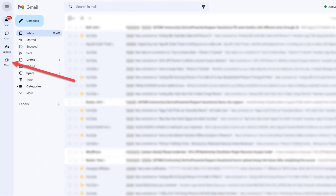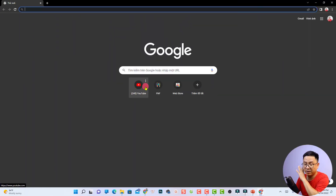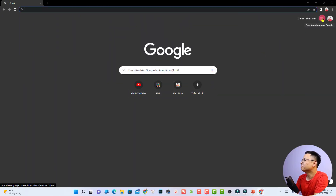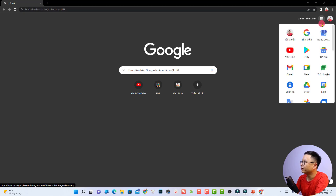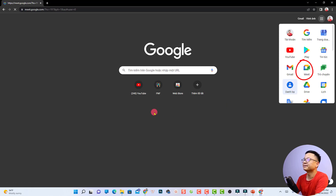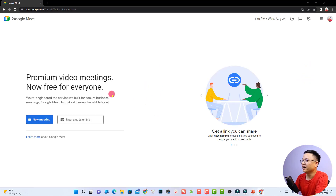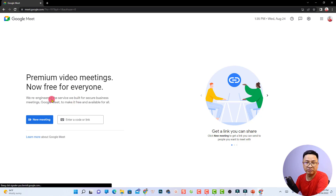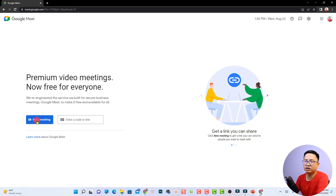There are different ways to access Google Meet. For example, you can go to the web browser and type meet.google.com. You can also access Google Meet from your Gmail account, but I think the easiest way is to click the Google apps button and then click Meet.